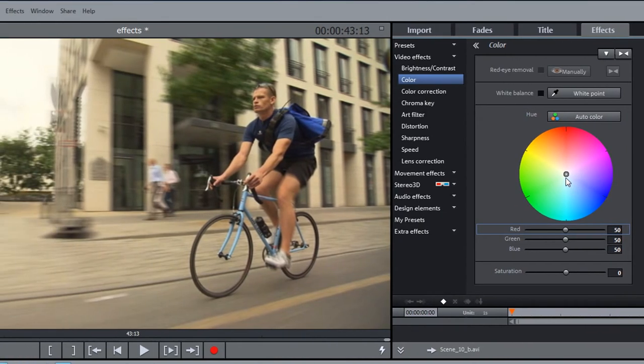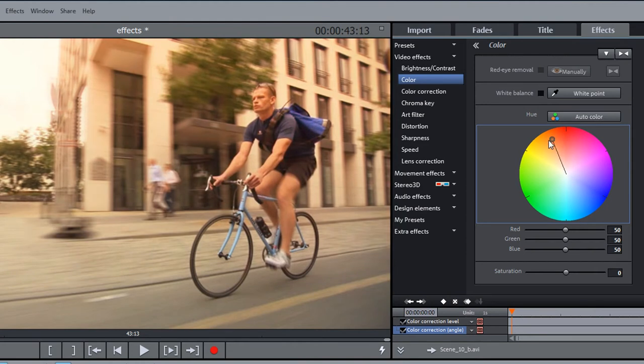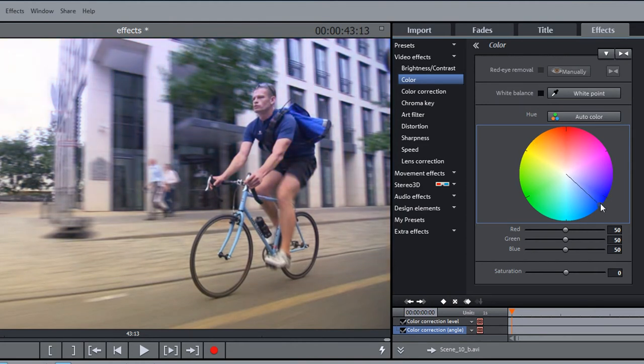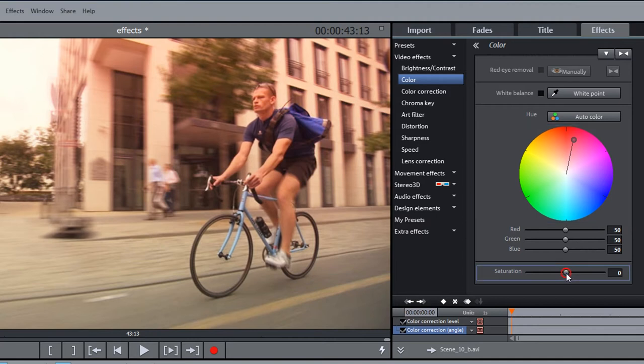All effect masks are alpha masks. The full impact of the effect will be applied to white areas, and on areas where the mask is darker, the effect will be applied weaker. In places where the mask is black, no effect will be applied.